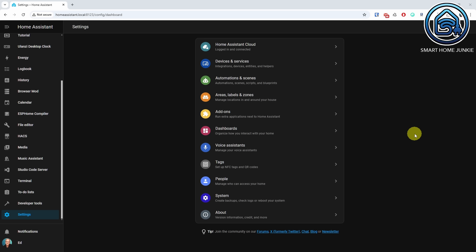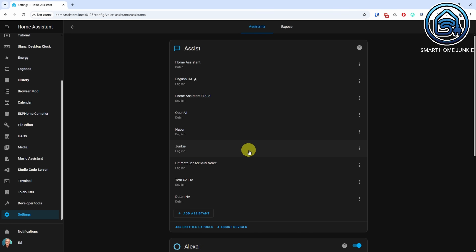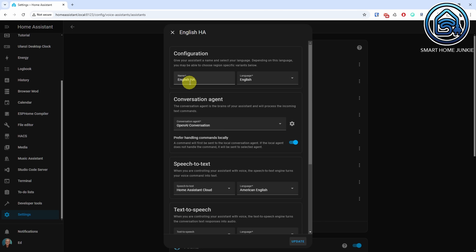A few months ago, the option to use large language models or LLMs such as ChatGPT to control your home was introduced. It is a cool feature, but since it often involves costs or can be slow, it is not suitable for everyone. While it was already possible to combine LLMs with ASSIST, this release introduces a setting that prioritizes ASSIST over the LLM. This means your voice command is processed locally first, and only if it fails is the LLM used. This saves both money and time.